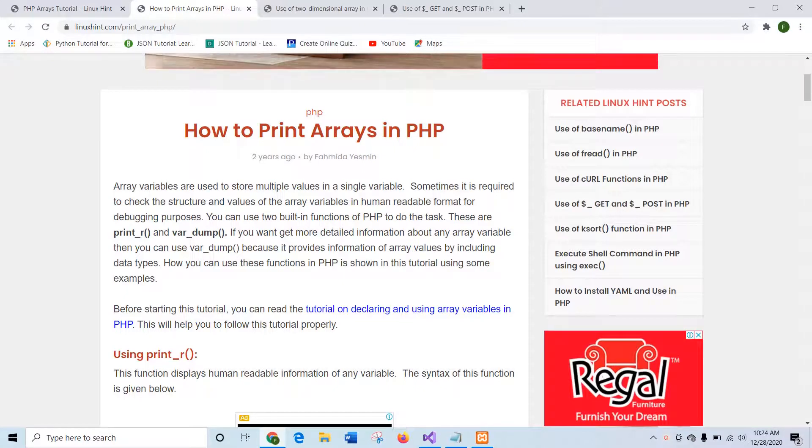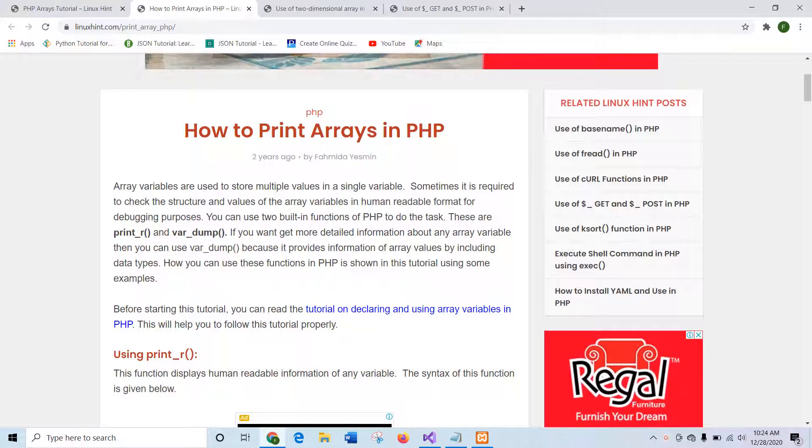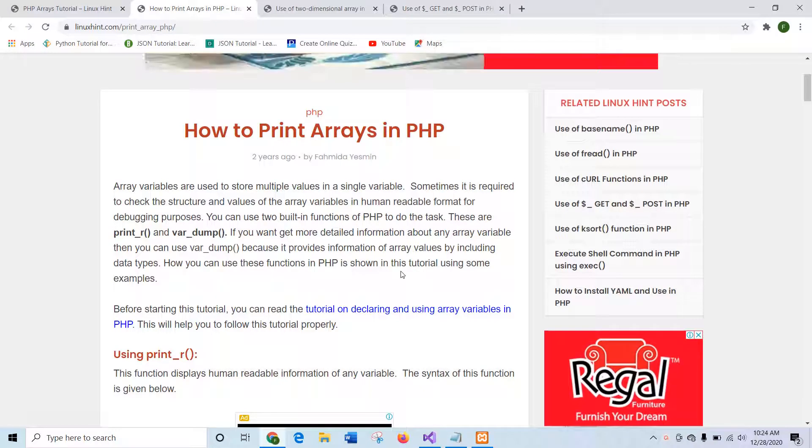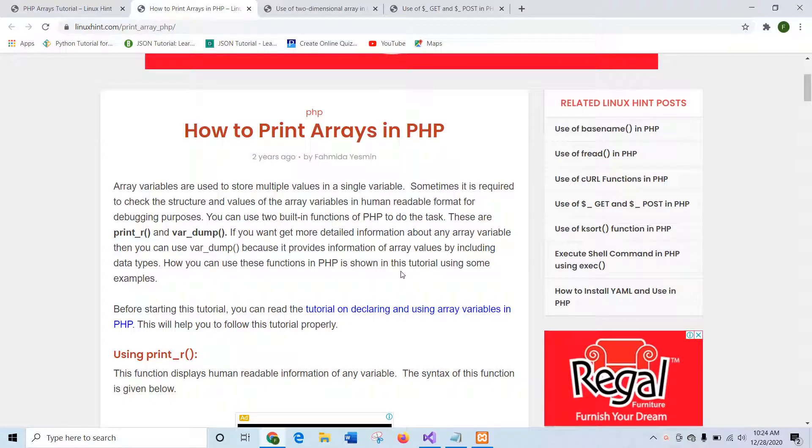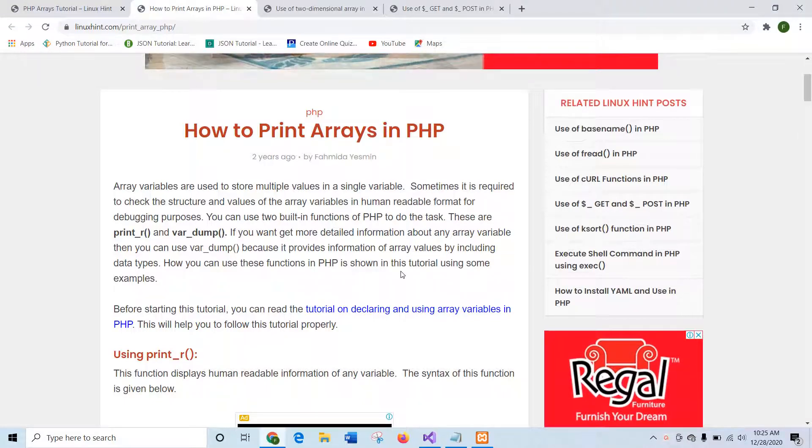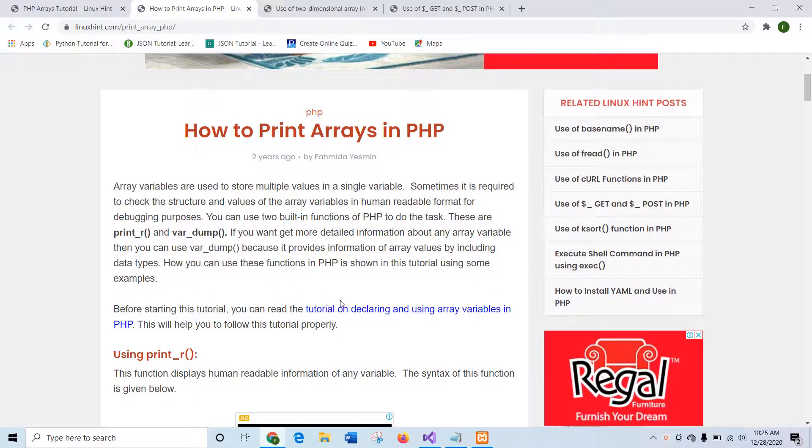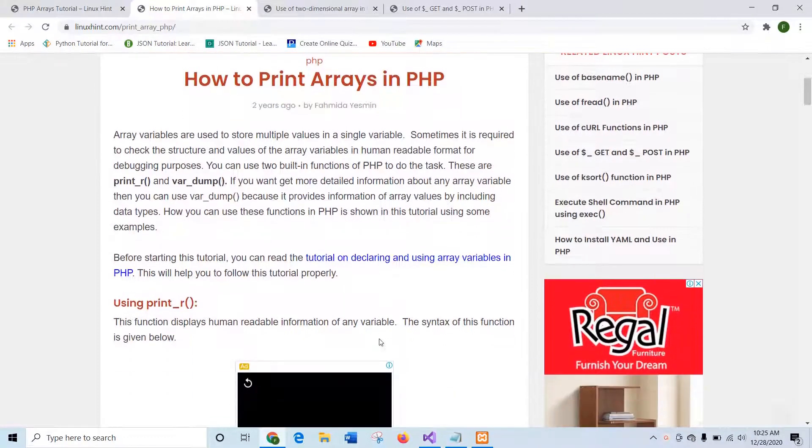In this tutorial, I will show you how you can print the values of array all together. To print all the values in array without using any loop, you can use two functions in PHP. These are print_r and var_dump. The use of these functions are explained in detail in this tutorial by using very simple examples.